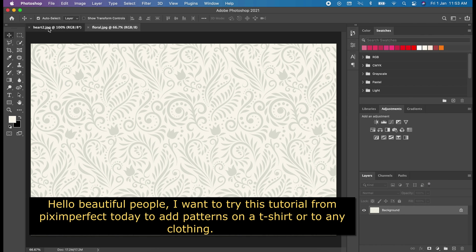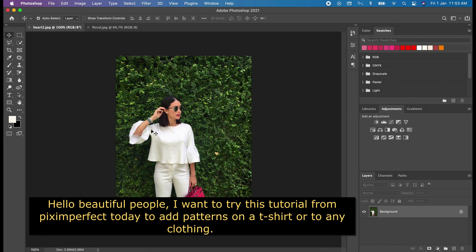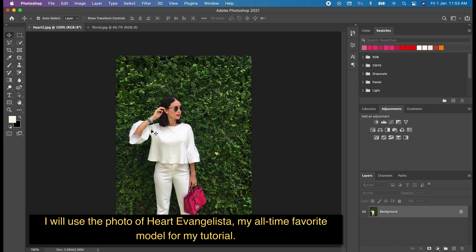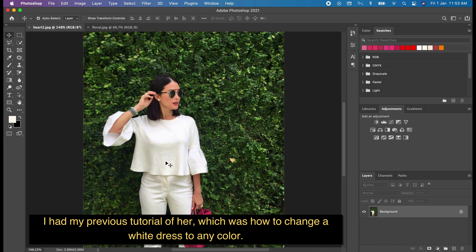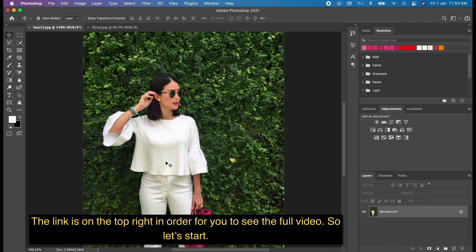Hello beautiful people! I want to try this tutorial from Pixinperfect today to add patterns on a shirt or any clothing. I will use a photo of Harvey Vanlista, my all-time favorite model, for my tutorial. I had my previous tutorial of her, which was how to change a white dress to any color. The link is on the top right for you to see the full video. So let's start.